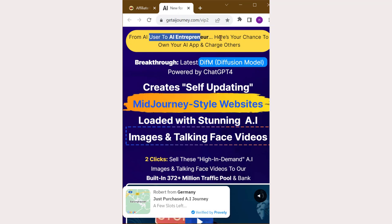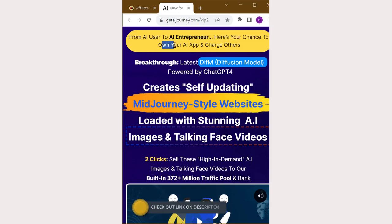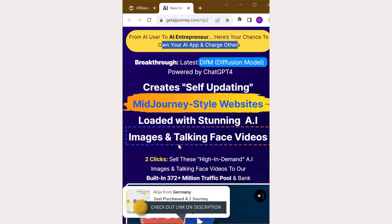From AI user to AI entrepreneur. Here's your chance to own your AI app and charge others.